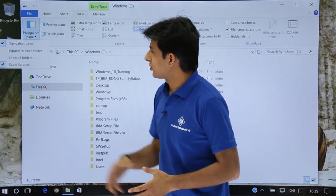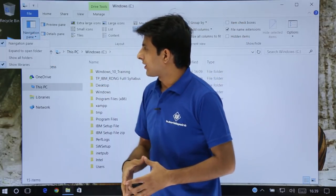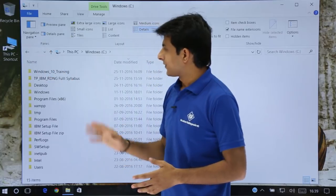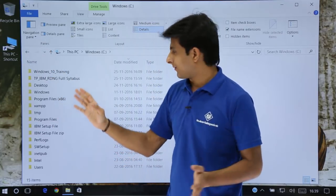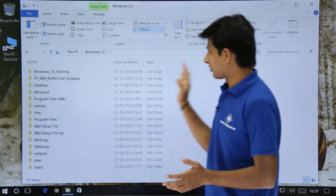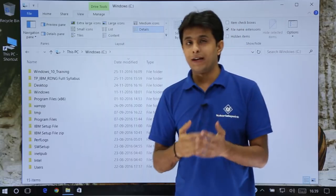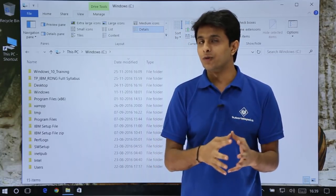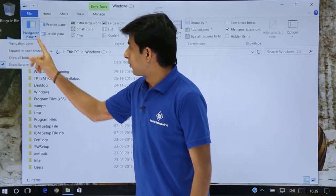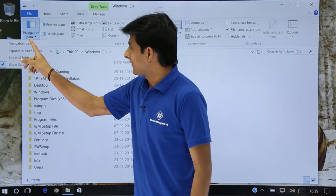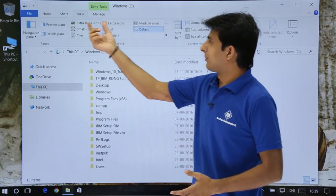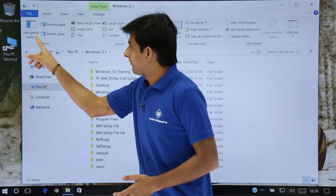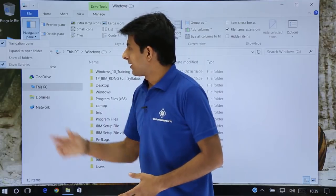If I go to the Navigation Pane option and click on the Navigation Pane tick mark, you see the navigation pane went away — there is no navigation pane here. Navigation pane is used to navigate to different folders and files. I'll go back and enable it by selecting Navigation Pane again. Remember, we are in the View tab.